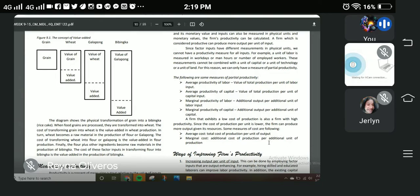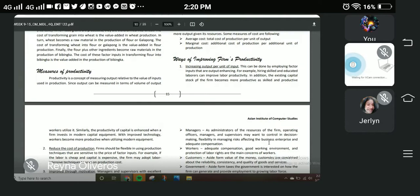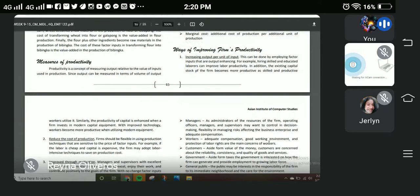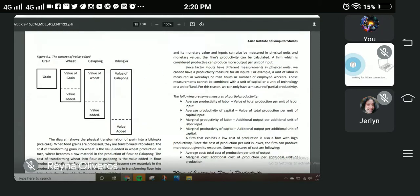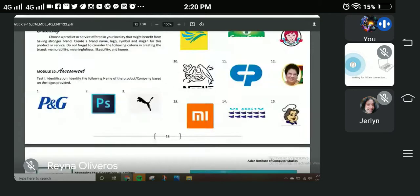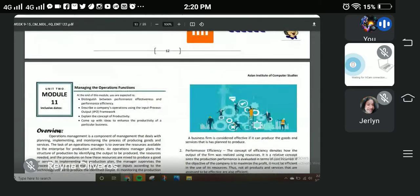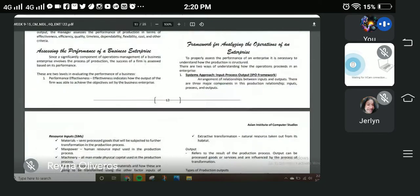In our next discussion, we will discuss the ways of improving a firm's productivity. For now, that concludes our topic on managing the operations function.